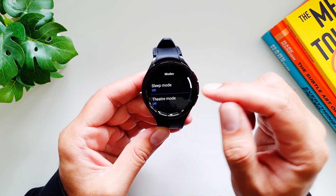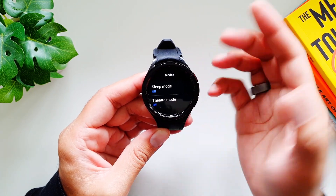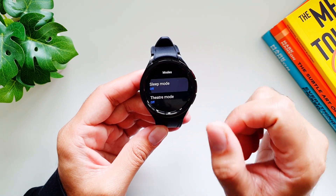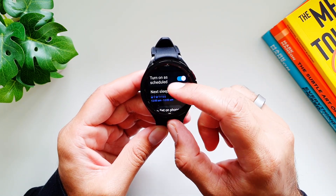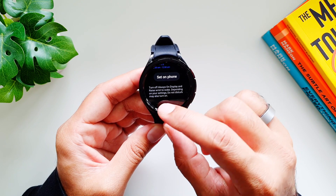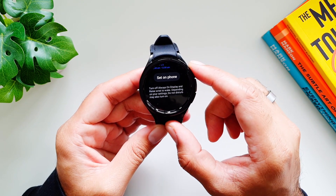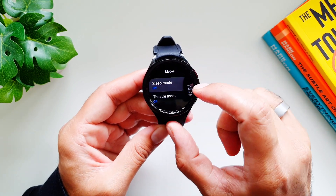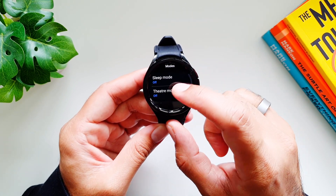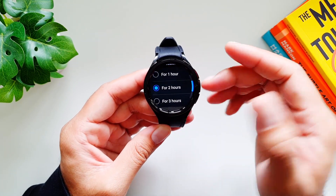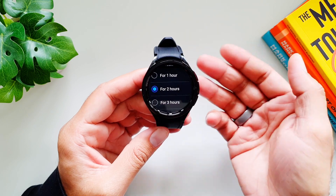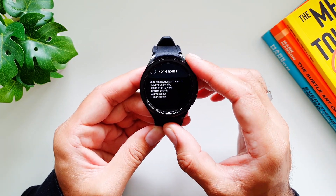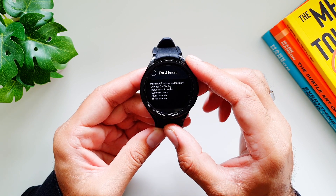In the Modes section you have Sleep Mode and Theater Mode, and you can schedule them. Sleep Mode will turn off Always On Display and Raise Wrist to Wake, and may turn on Do Not Disturb. Theater Mode is for watching movies — it mutes notifications and turns off Always On Display, Raise Wrist to Wake, system sounds, alarm sounds, and timer sounds.